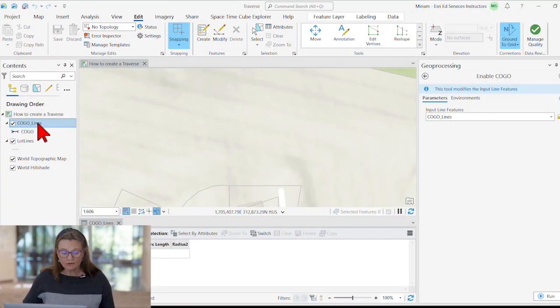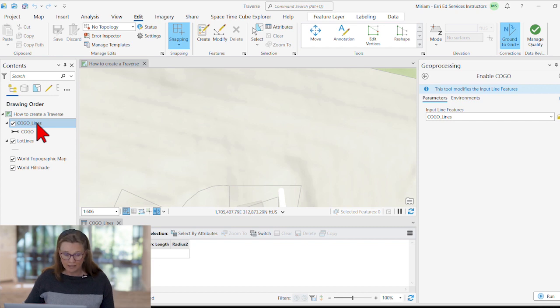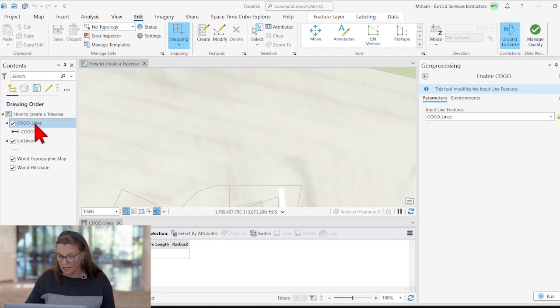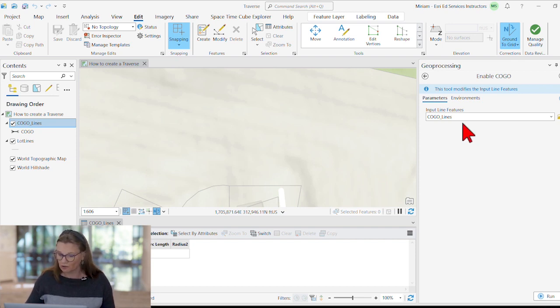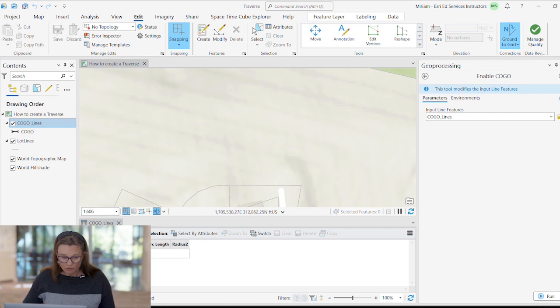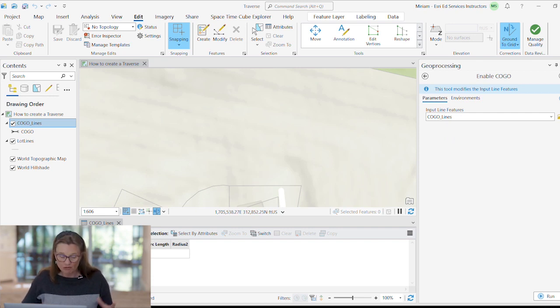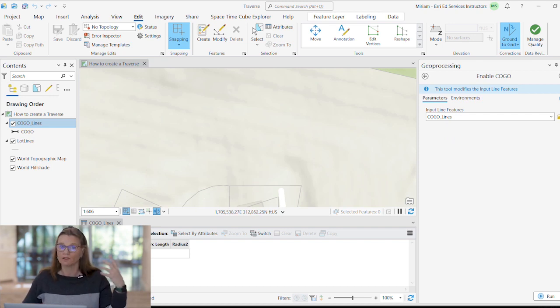So let's take a look at the COGO lines layer here. It's been created as a simple line layer, and then I have run the Enable COGO geoprocessing tool on it to create these specific attribute fields in the table that will hold the COGO dimensions.